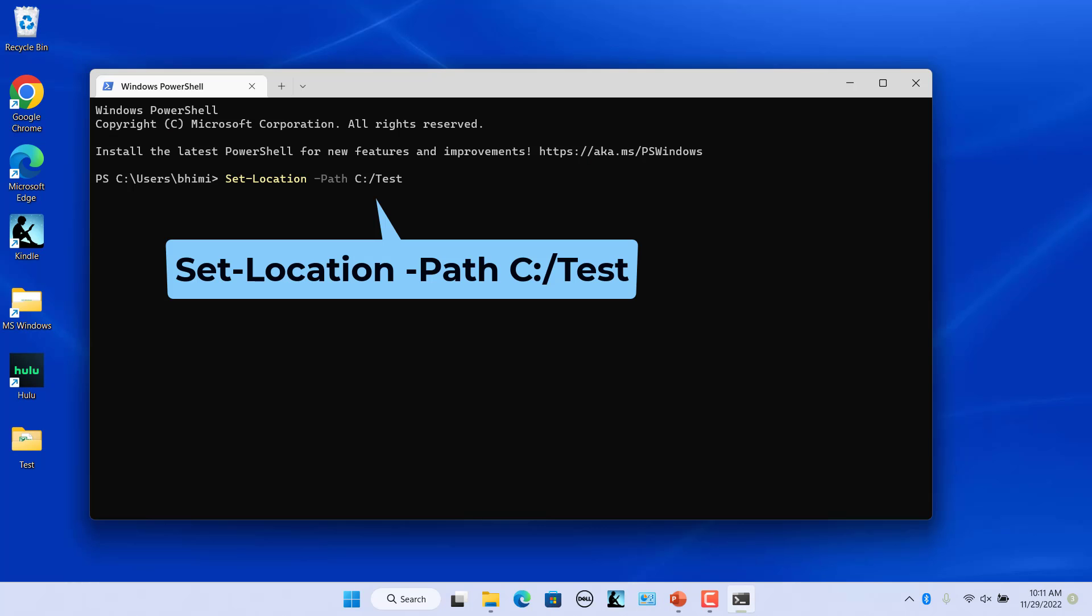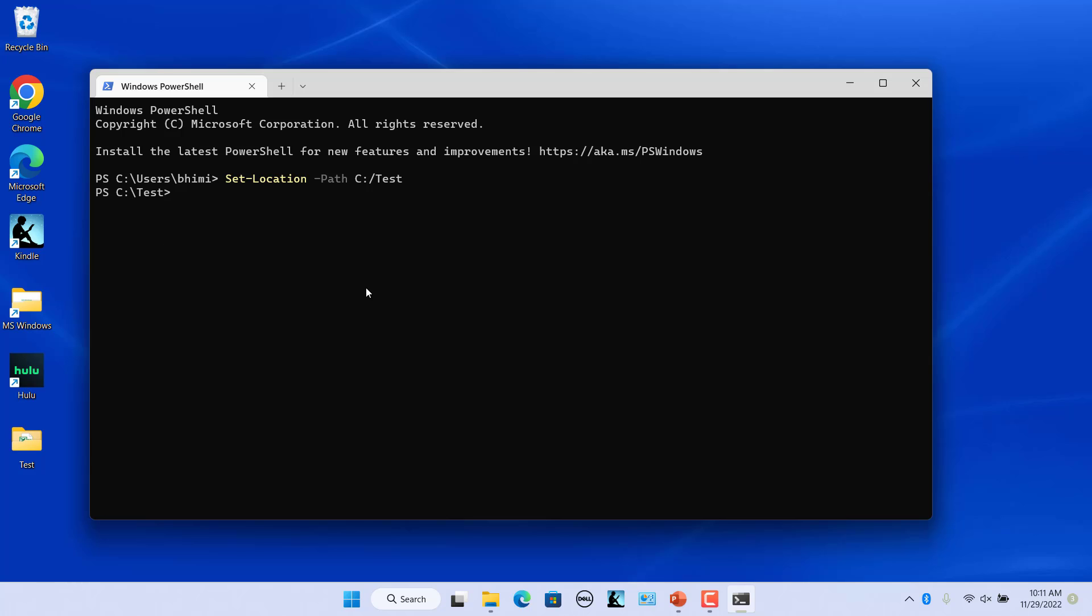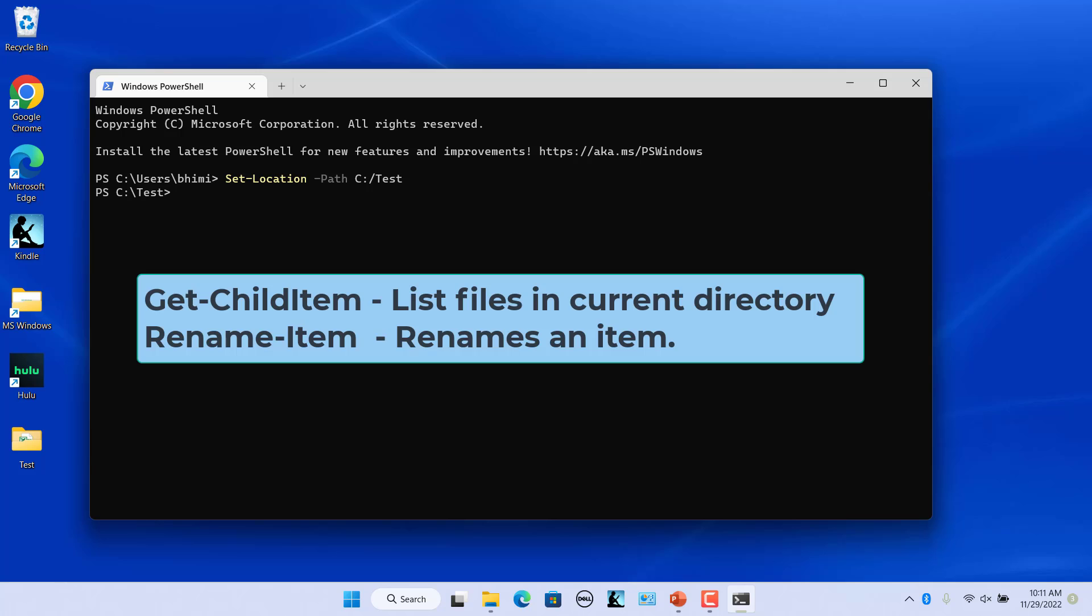Navigate to the folder you want by entering this command followed by an actual directory path. The two important commands you will need are Get-ChildItem which lists the files in the current directory, and Rename-Item which renames an item.